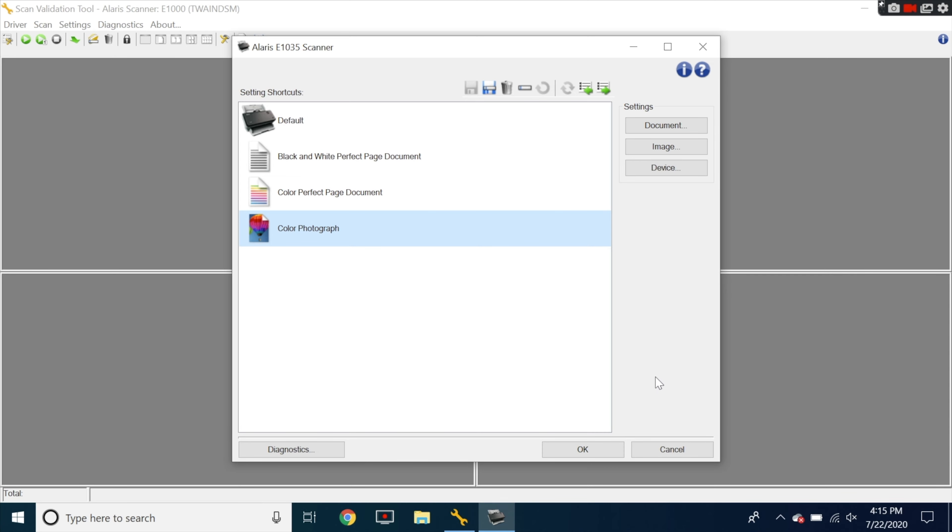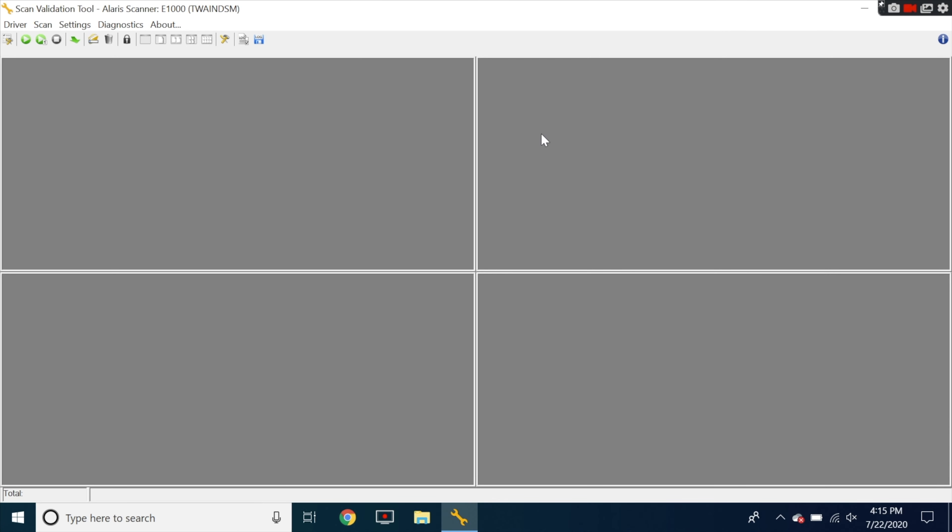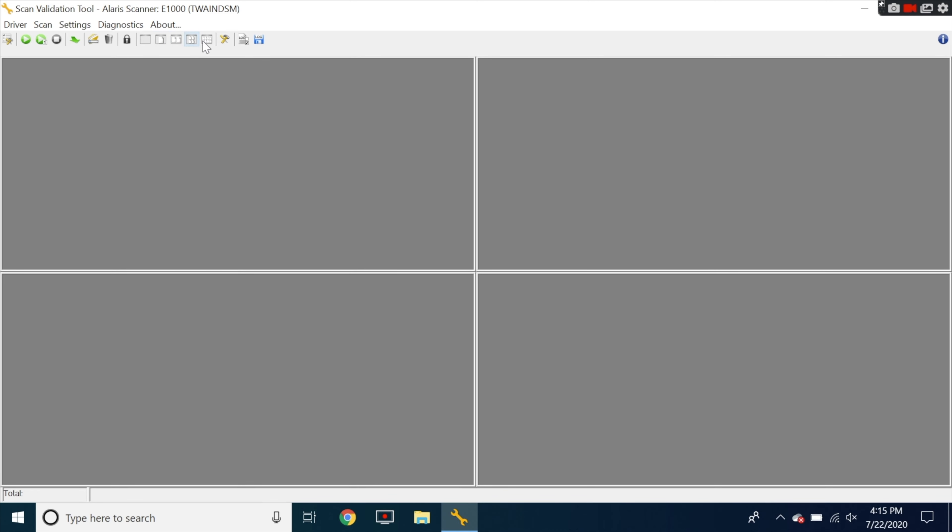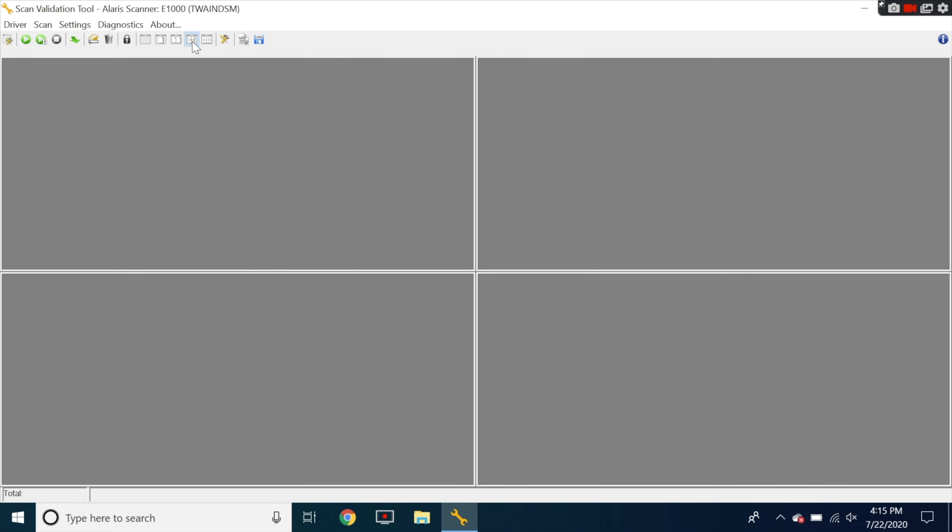Once you press on that go ahead and press okay and you can divide this up into different screens as well. You can do one page, two page, four page or eight pages. So let's go ahead and hit the four page and we're going to scan these pictures in.